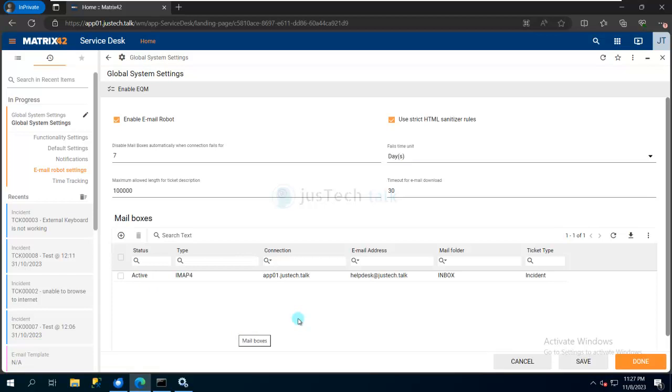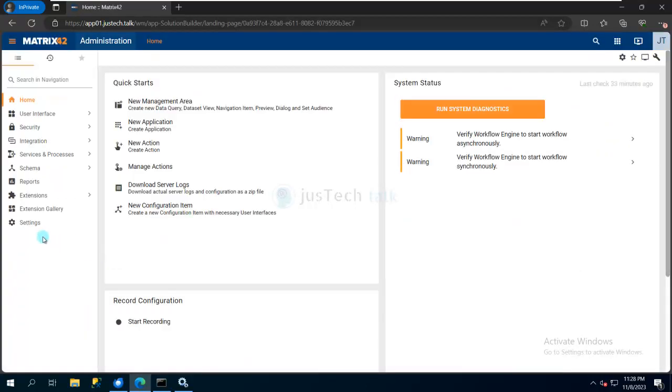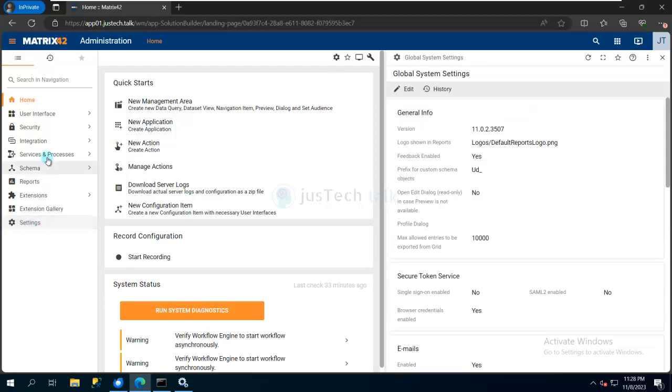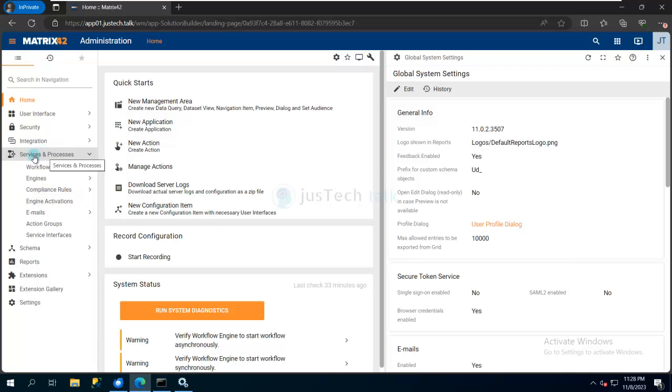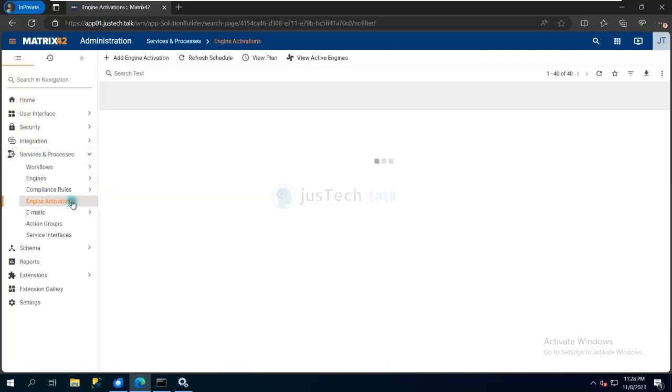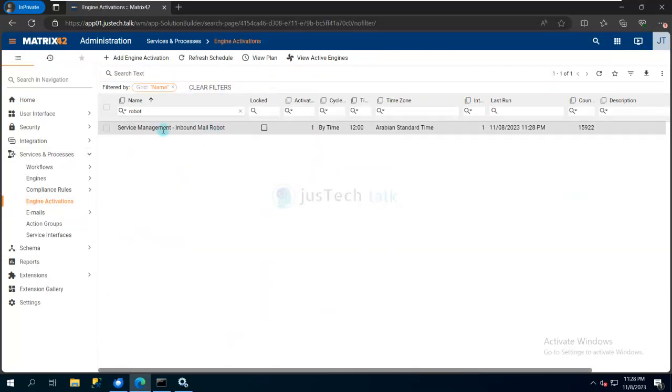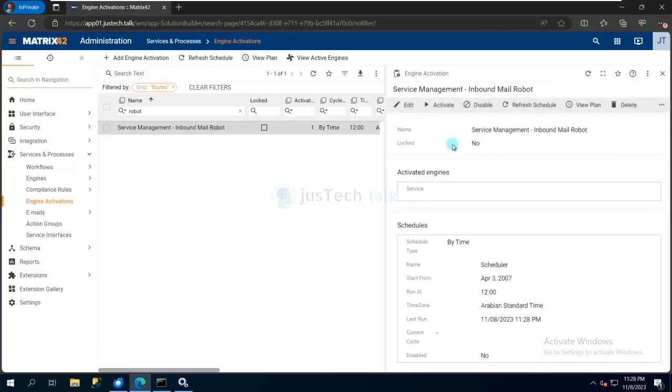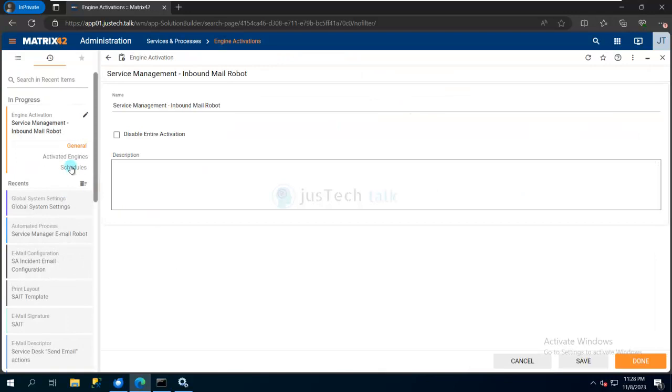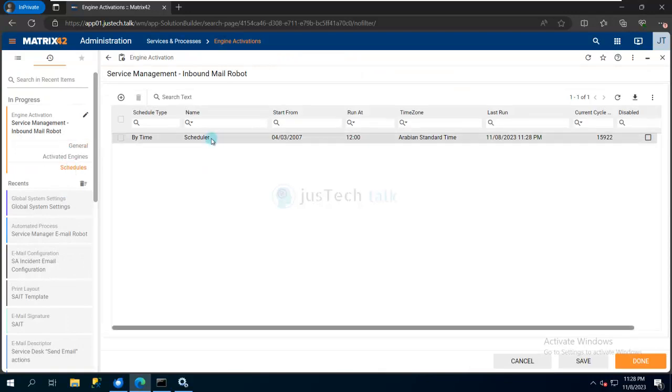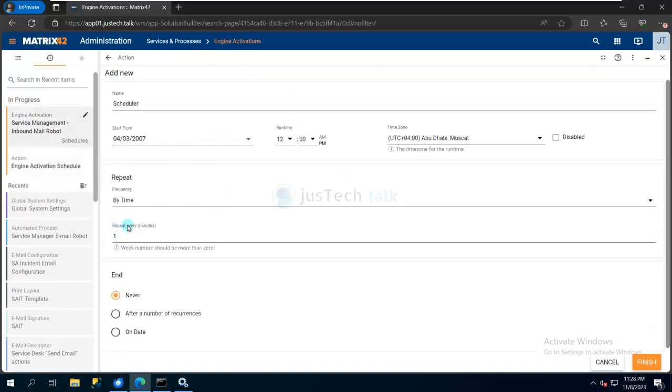How can I configure that schedule? By default, we have a 15-minute schedule, but because this is my lab, I've changed it to one minute. For that, come to Services and Processes, then Engine Activations. Search for 'robot' and you'll see Service Management Inbound Mail Robot. Inside that, go to Edit, and under Schedule you'll find the scheduler. You can set it to repeat every one minute. By default it's 15 minutes, but I've selected one minute for demonstration purposes.